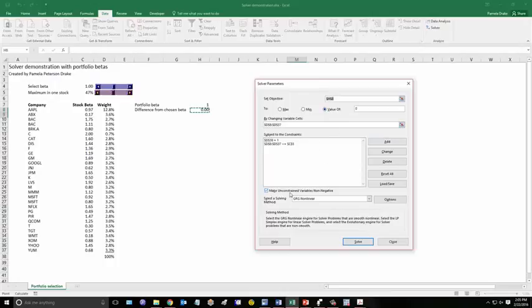Now, you also have make unconstrained variables non-negative. I didn't put a constraint in here that there's no short-selling. A negative weight would be a short-sell. And I didn't do that. But I could have. If I unchecked that box, then some of these weights could be negative.